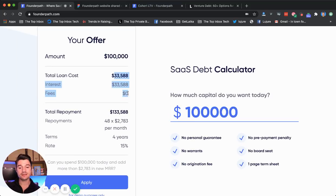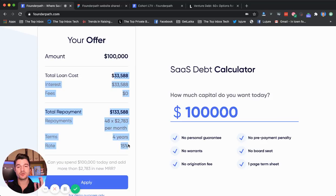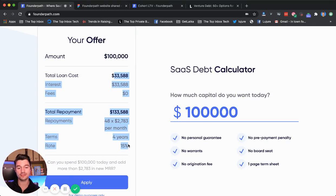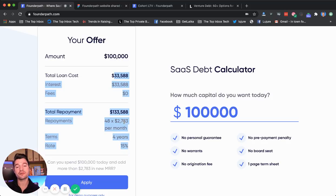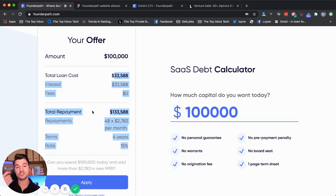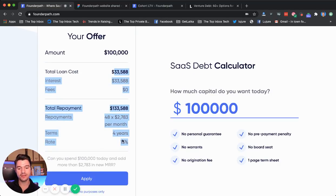We spit out some sample terms for you because we want you to analyze these quickly and easily without having to hire lawyers and accountants. Here's how the money actually works: you would get a check today for a hundred thousand dollars from FounderPath — I'll talk more in a second about where we get our money — but you get a check today, a hundred thousand dollars wired to your bank. How do you pay it back?